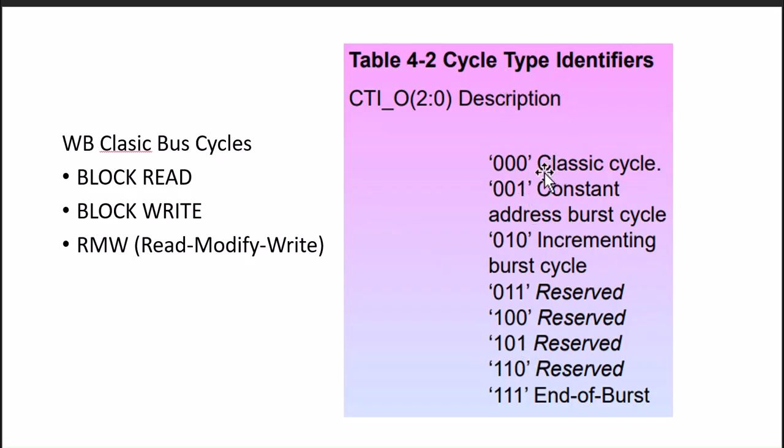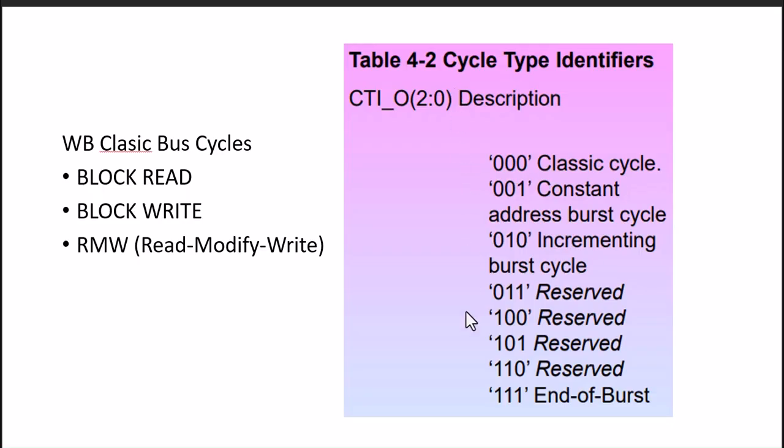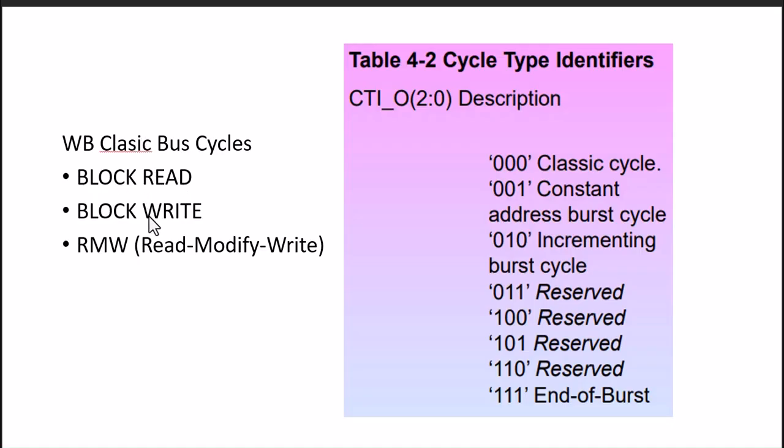The cycle type may be one of them - we can correlate with the AXI bus type. In AXI, there are three bits for definition of bus type. The classic cycle, constant address, incrementing bus cycles, and end of bus. The classic bus cycle type may be block read, block write, then read-modify-write.